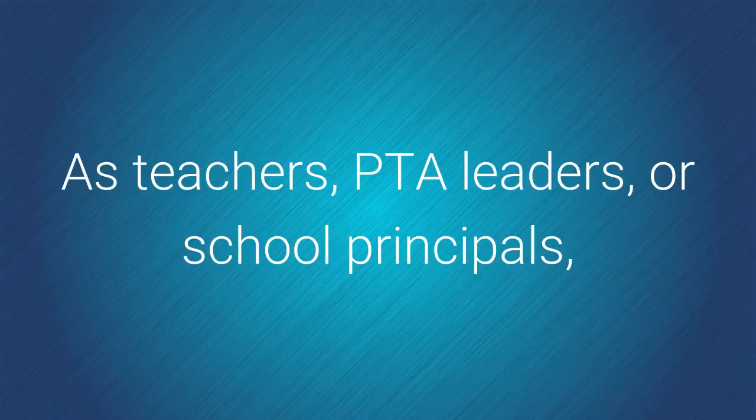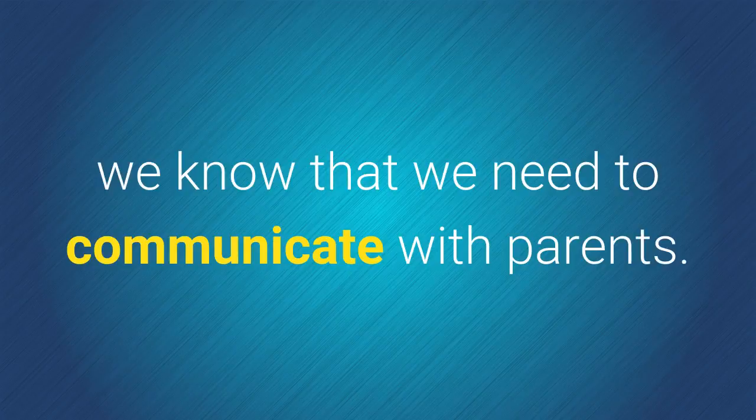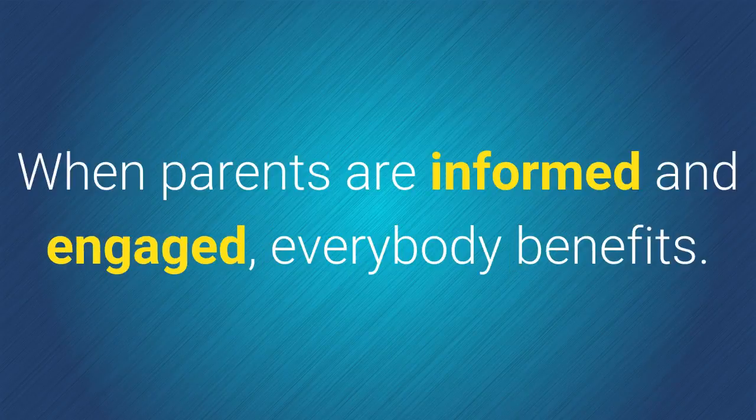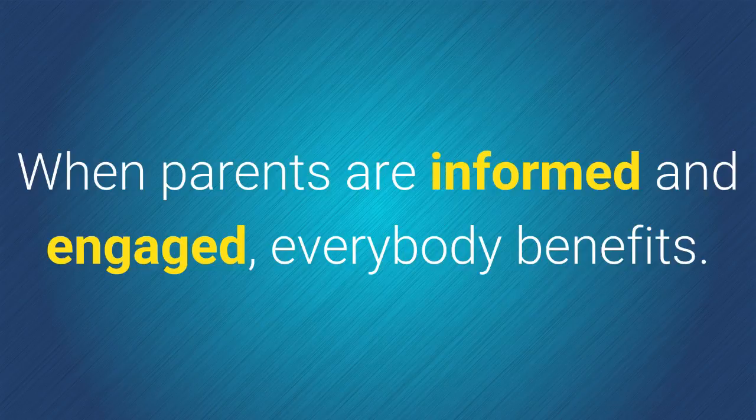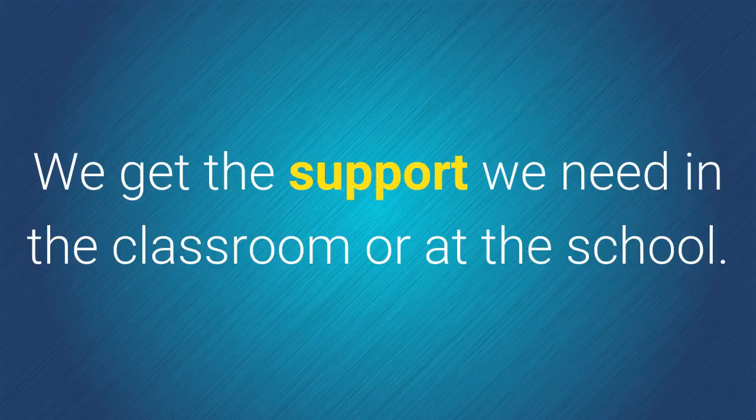As teachers, PTA leaders, or school principals, we know that we need to communicate with parents. When parents are informed and engaged, everybody benefits. We get the support we need in the classroom or at the school.